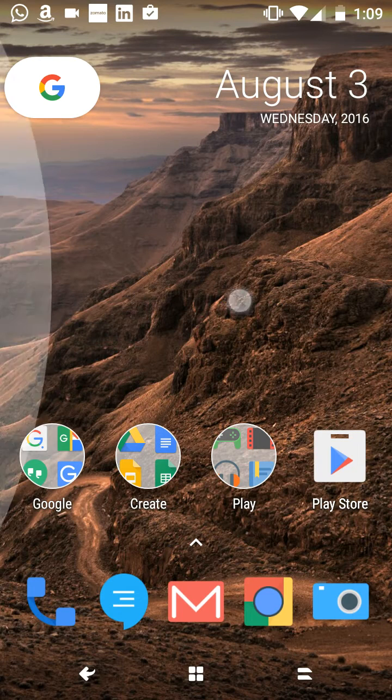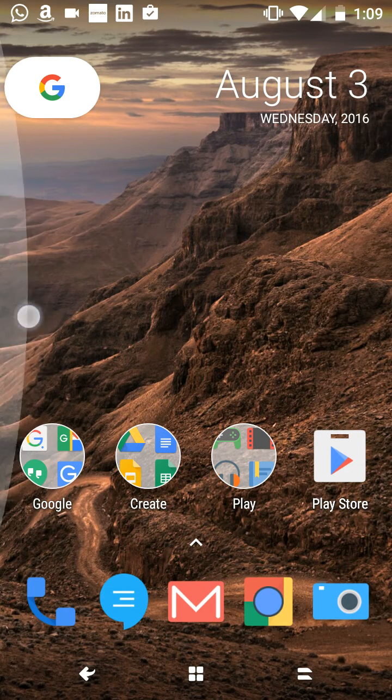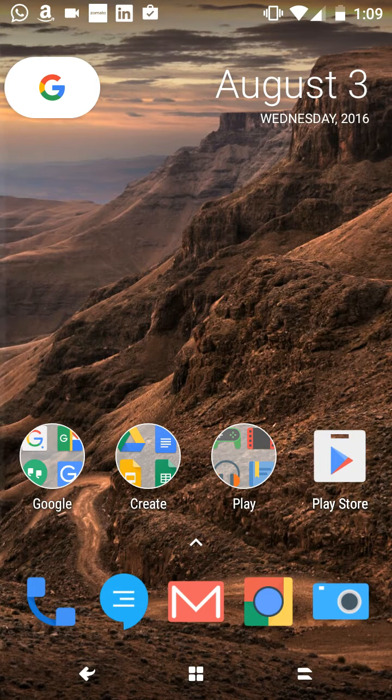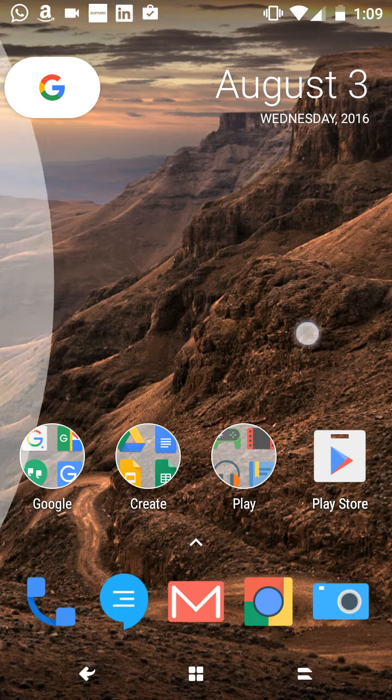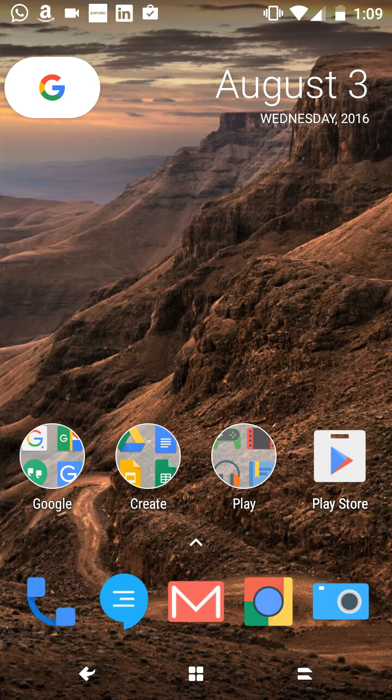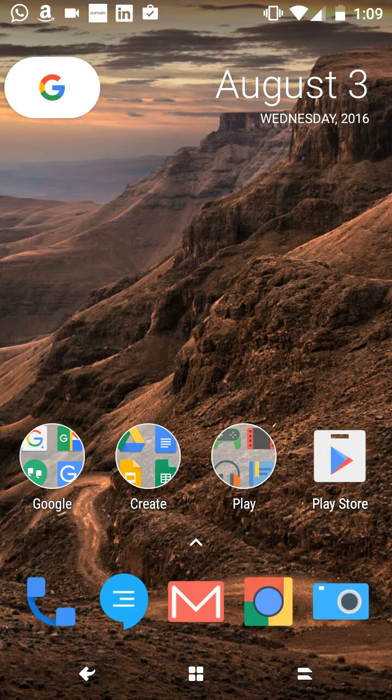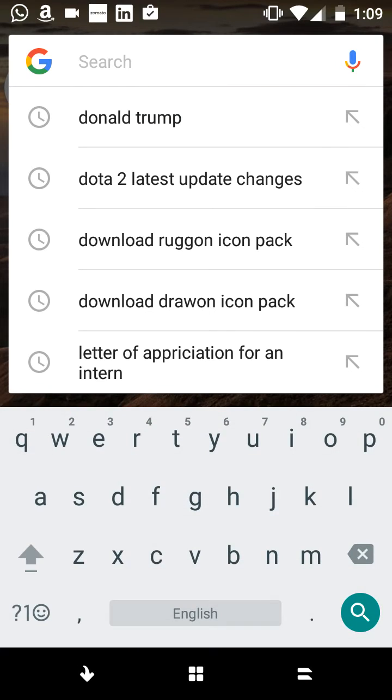But there's no swipe left option like it was on previous Google launchers. So by clicking it, we can click it again to go to the Google search bar.